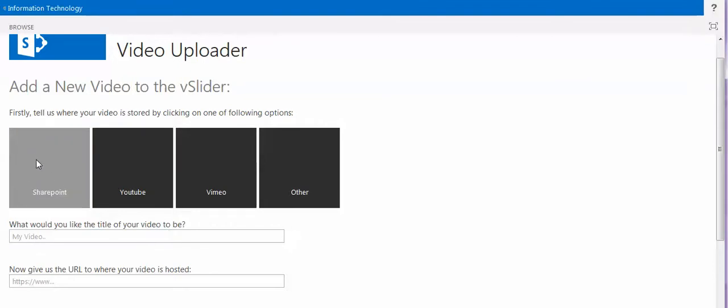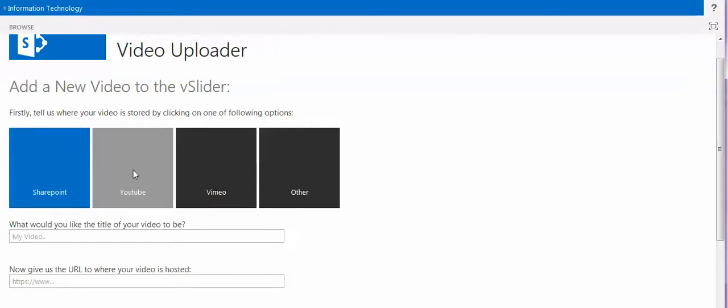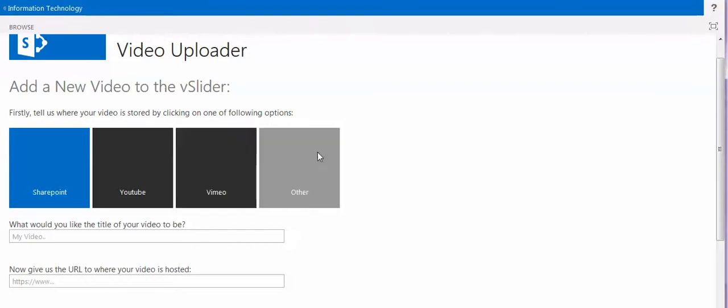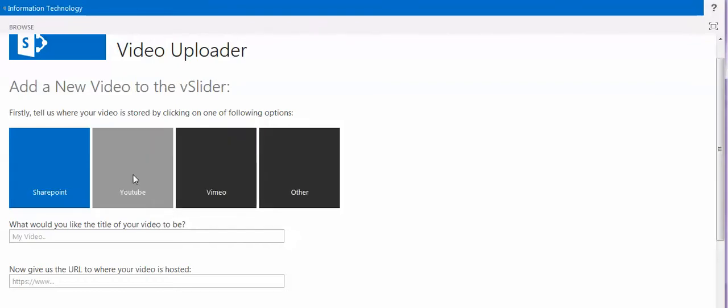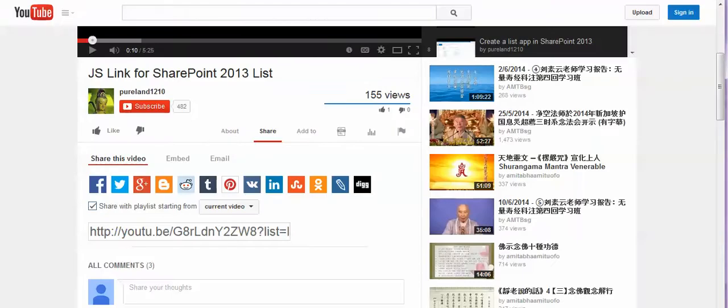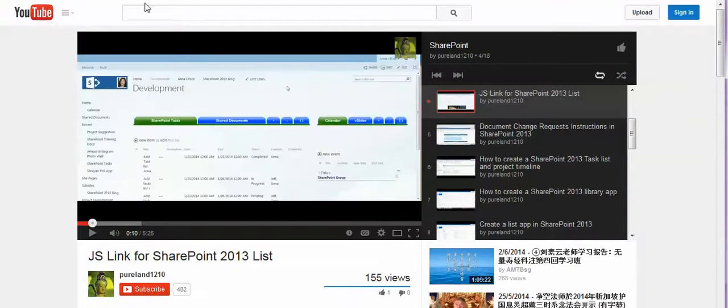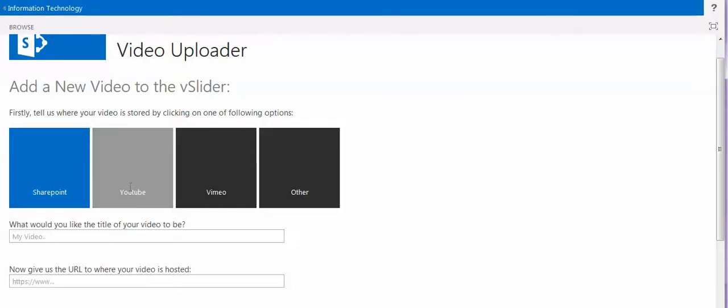From SharePoint site where I saved it on my SharePoint site, or from YouTube, or from Vimeo, and other. Because I already have my video on YouTube, I will choose YouTube.